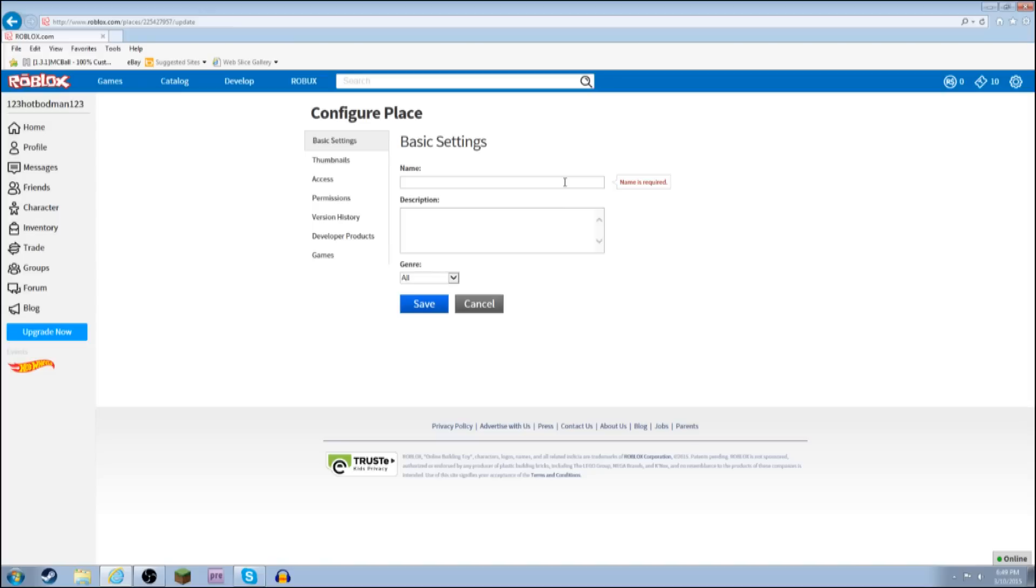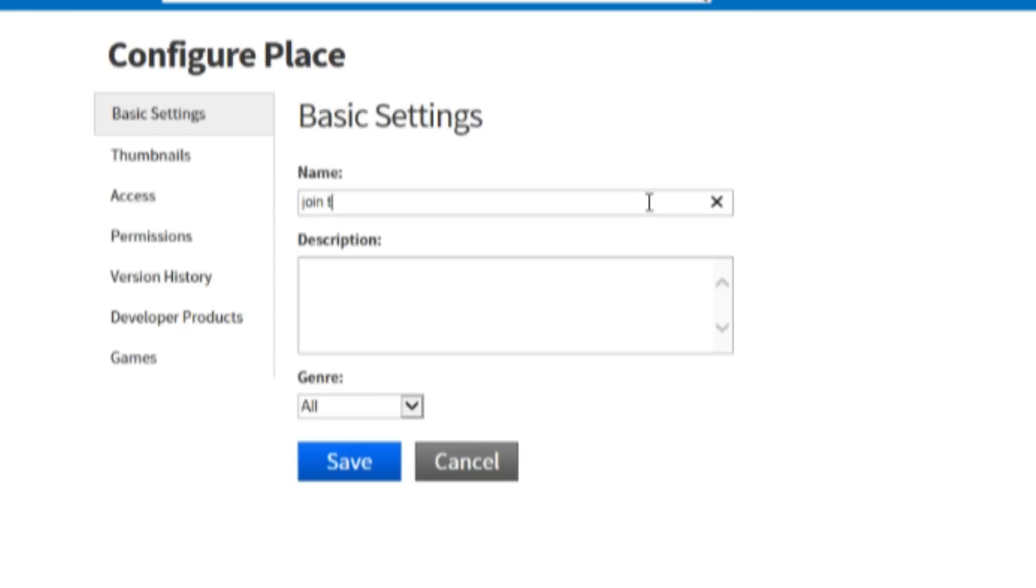Now the next thing you have to do, you have to make it misleading so that people can join your game.